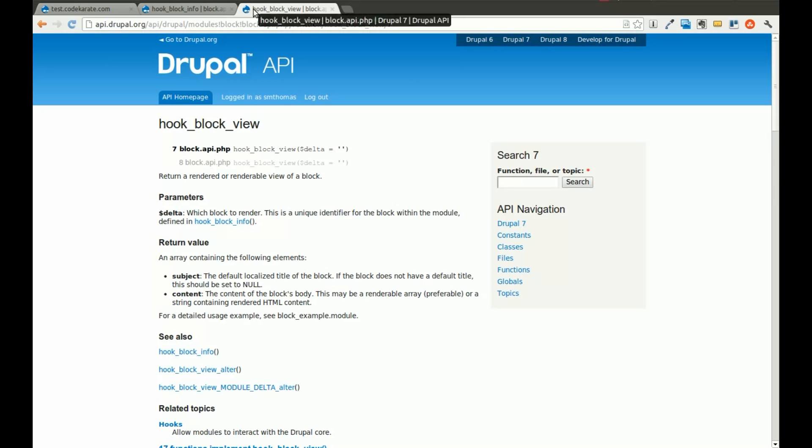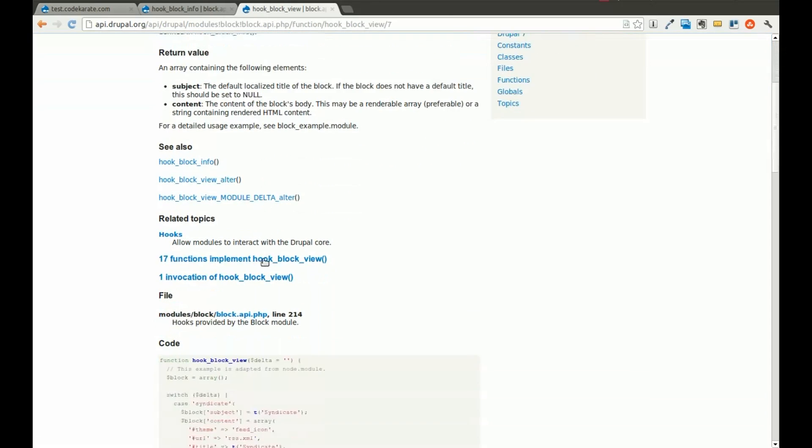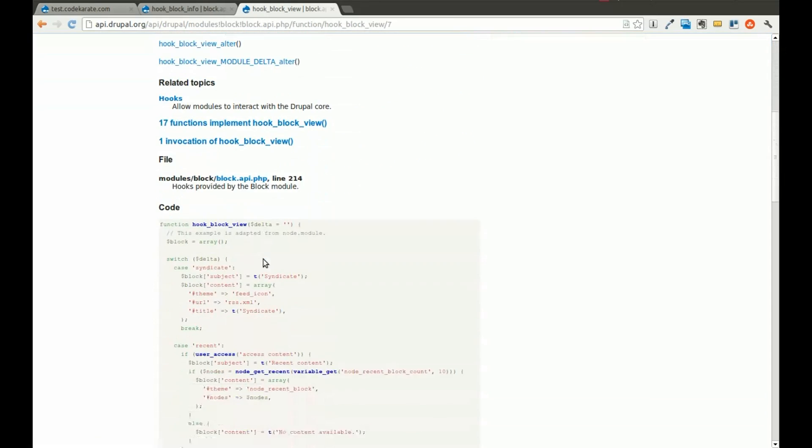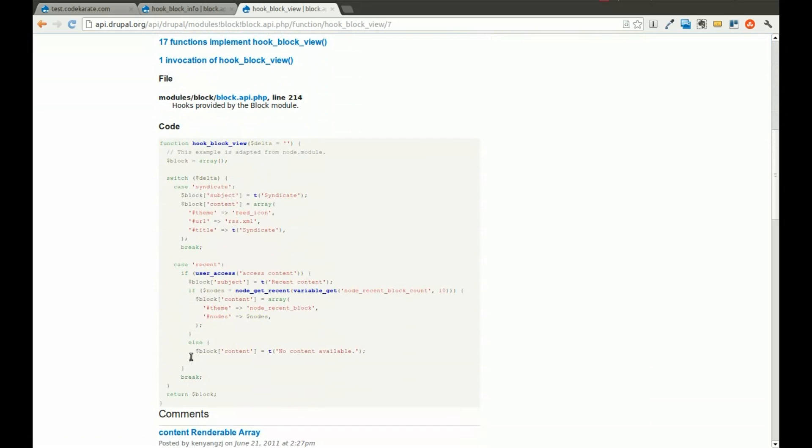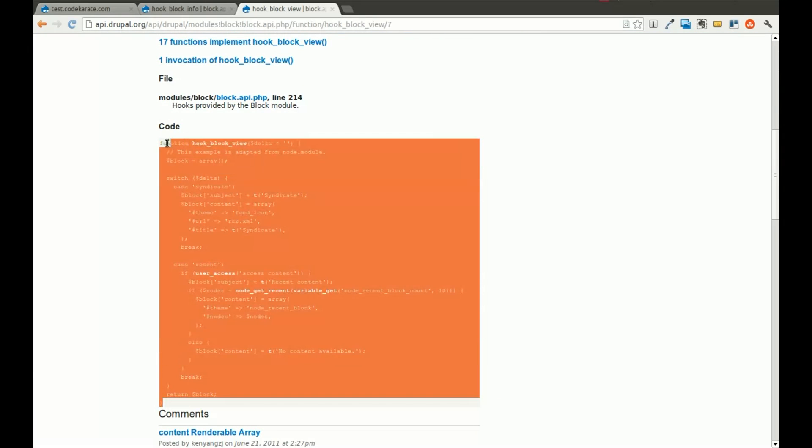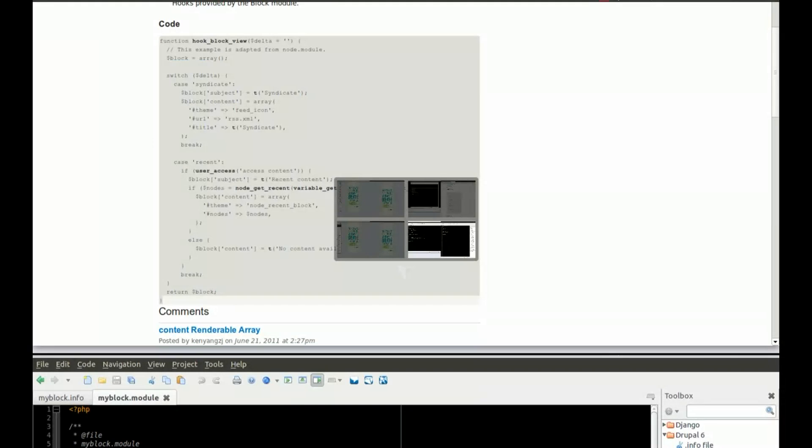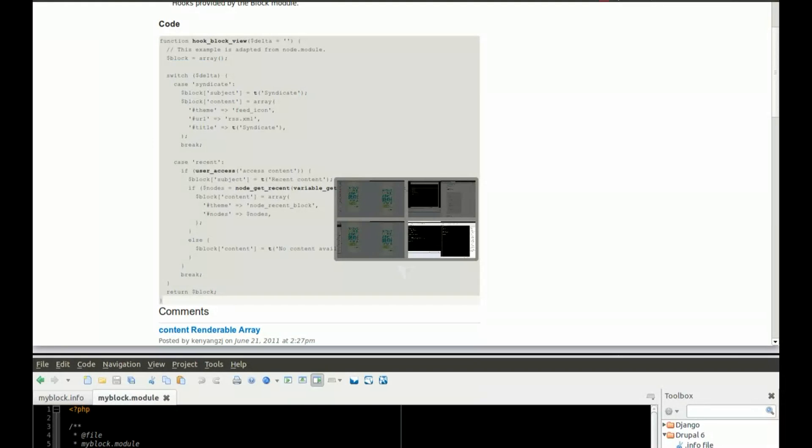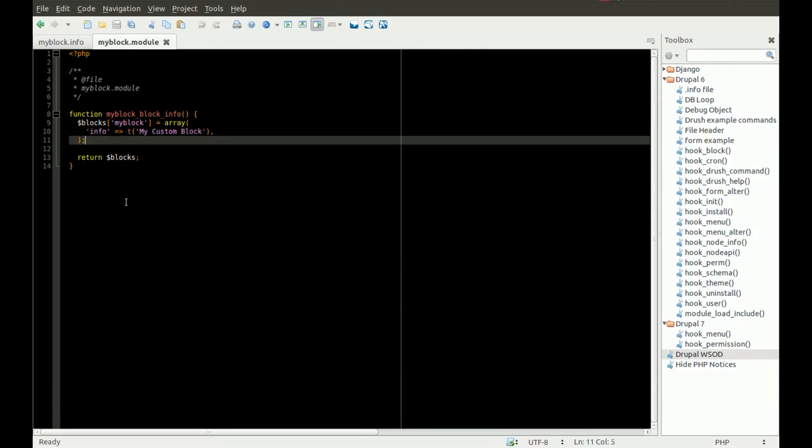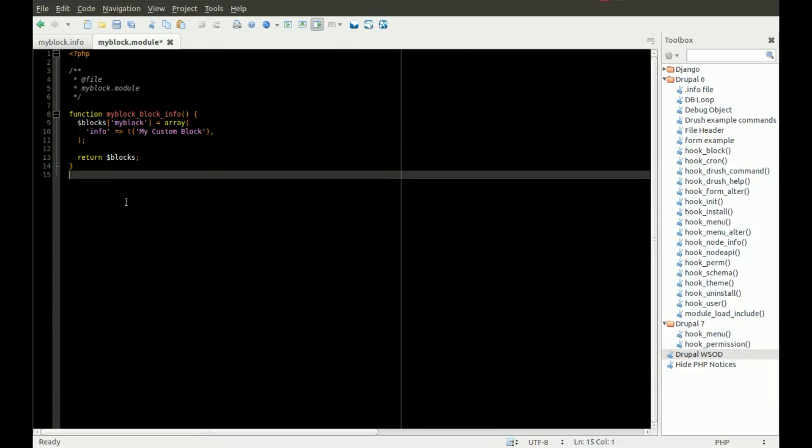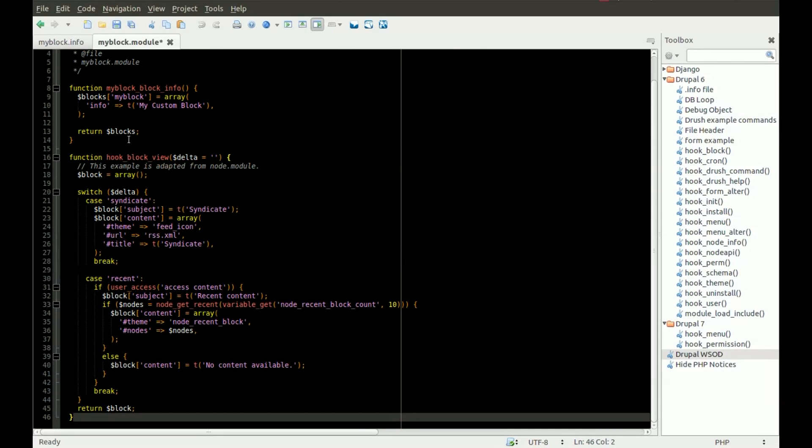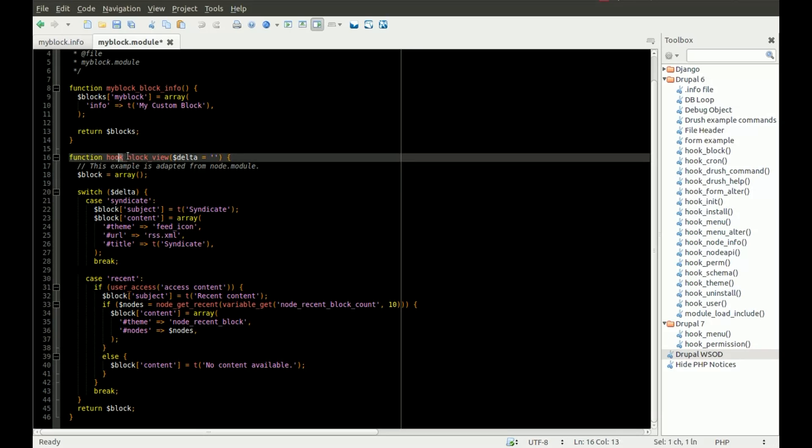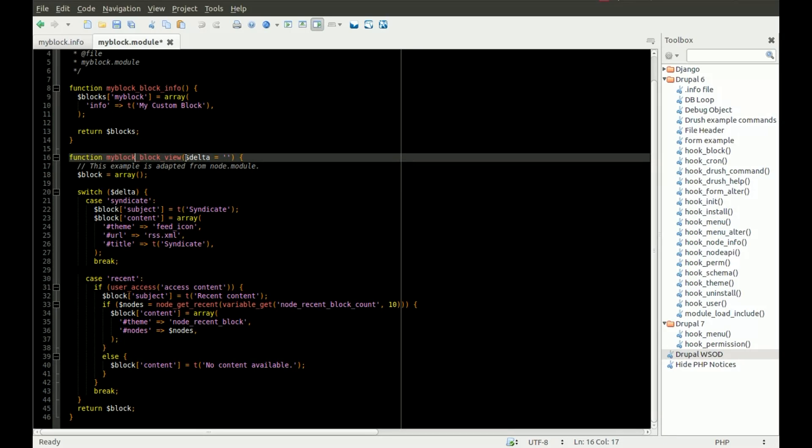So in order to display what should be viewed for that block, you need to define hook block view. You can read the information here about hook block view, but what I'm going to do is copy this in. I'm going to take the example code, and I will paste it right into our .module file. Change hook to the name of our module, so we'll call it my block.